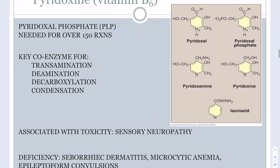Vitamin B6 is important as a coenzyme called pyridoxal phosphate (PLP), which is needed for many reactions including transamination reactions that move nitrogens, deamination reactions that remove nitrogens — important for protein degradation — as well as decarboxylation and condensation reactions.